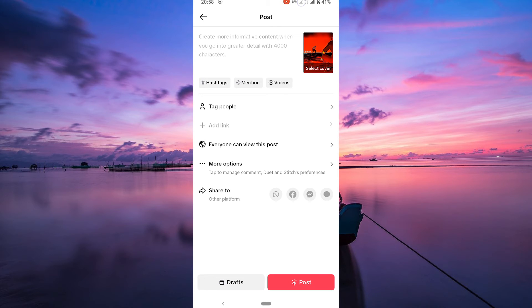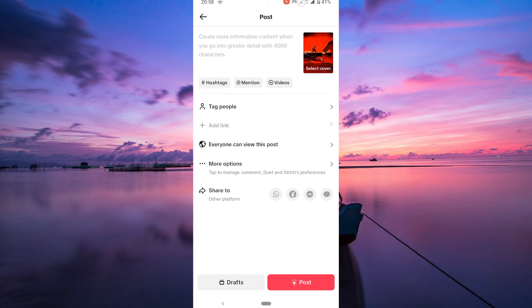Now that your video with a CTA is live, make sure to engage with your audience when they respond to your call. Respond to comments, follow back, or acknowledge their support.